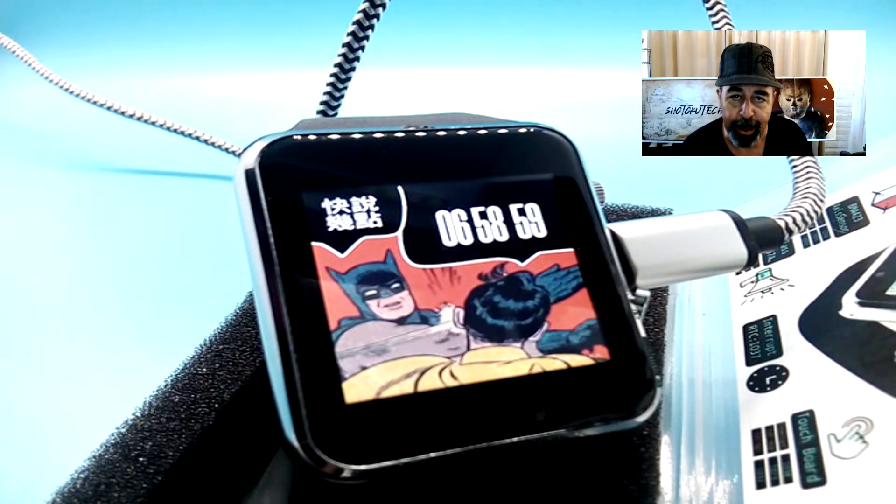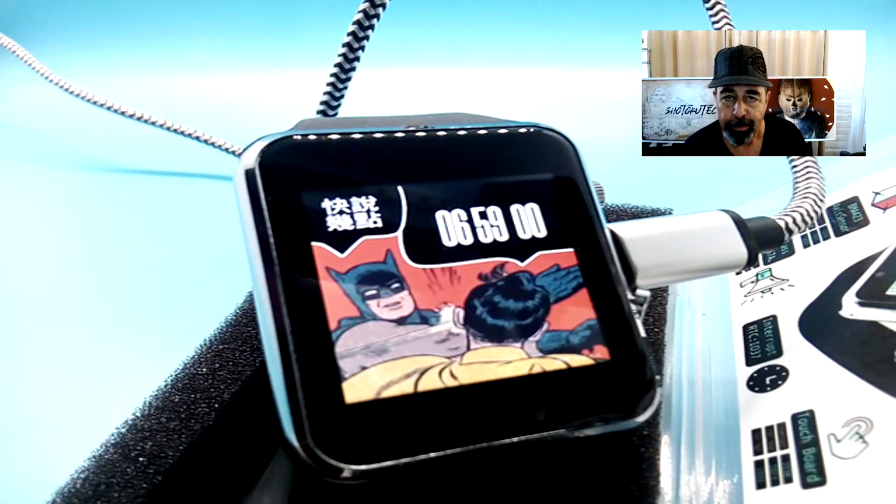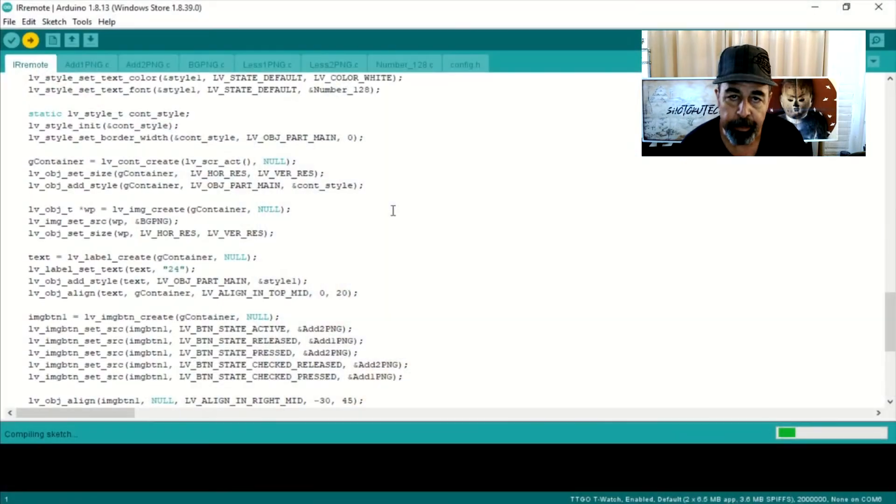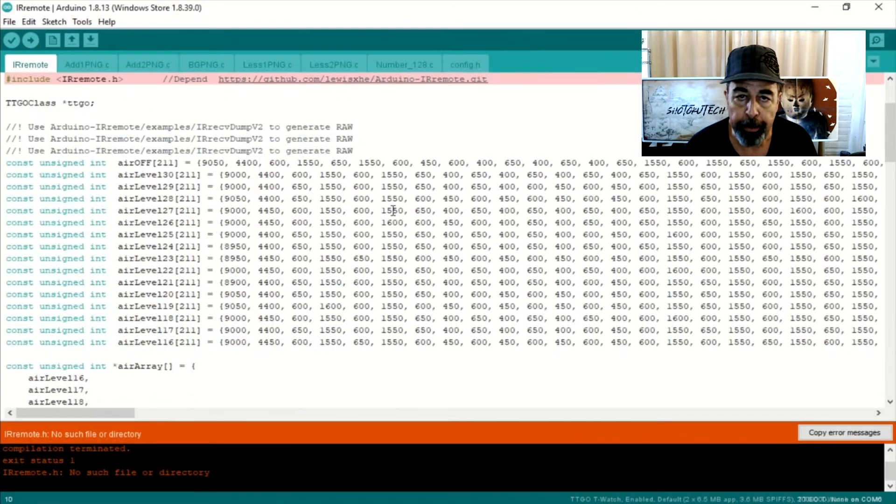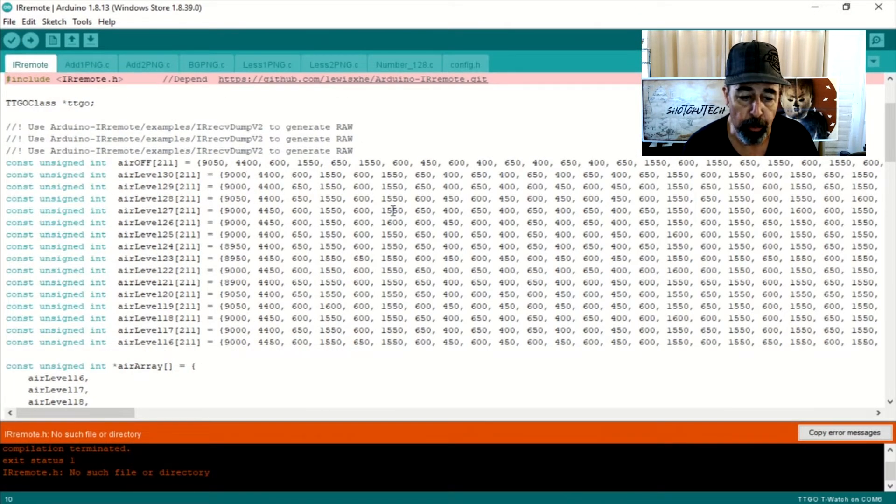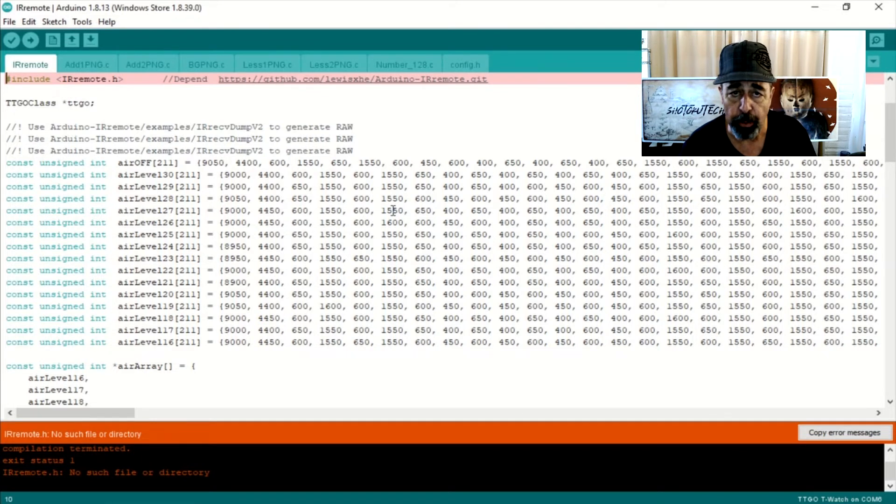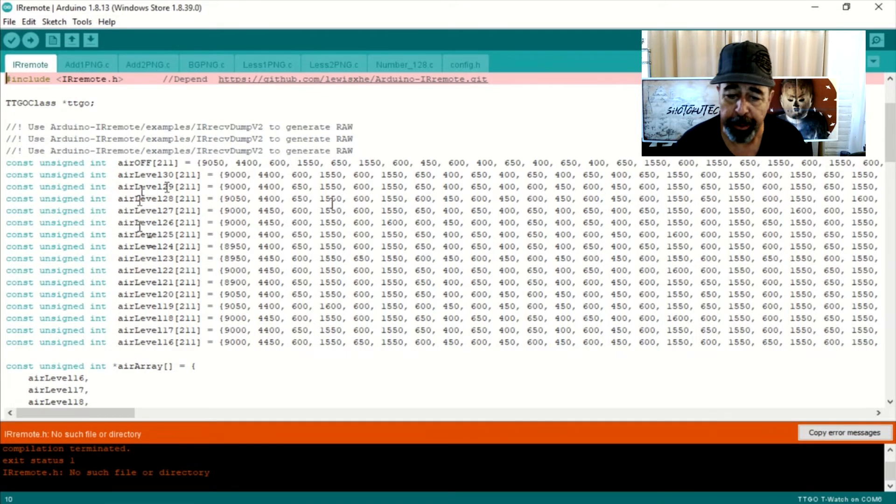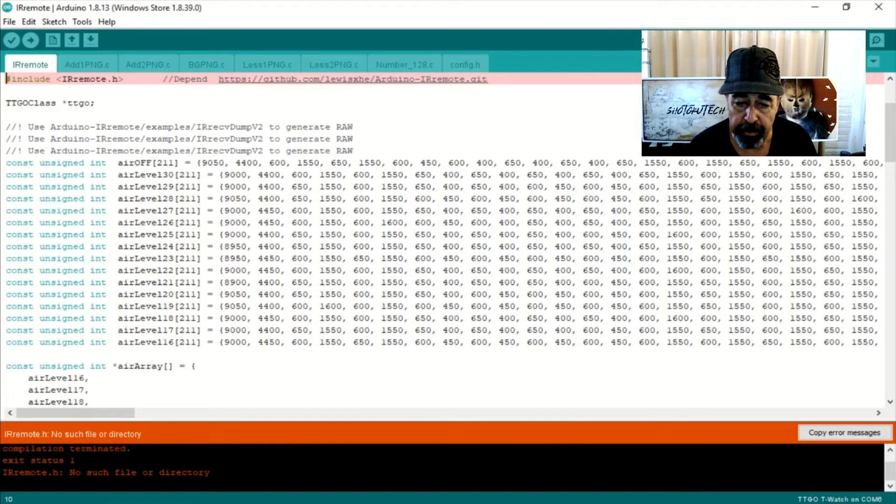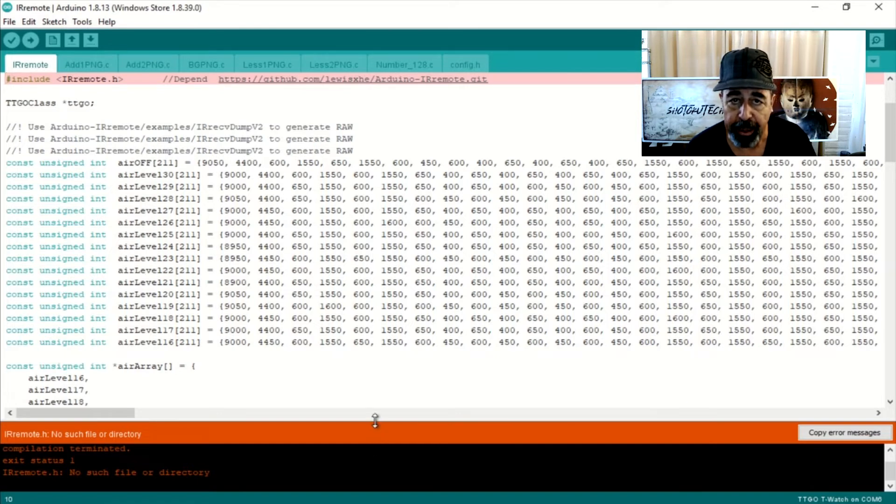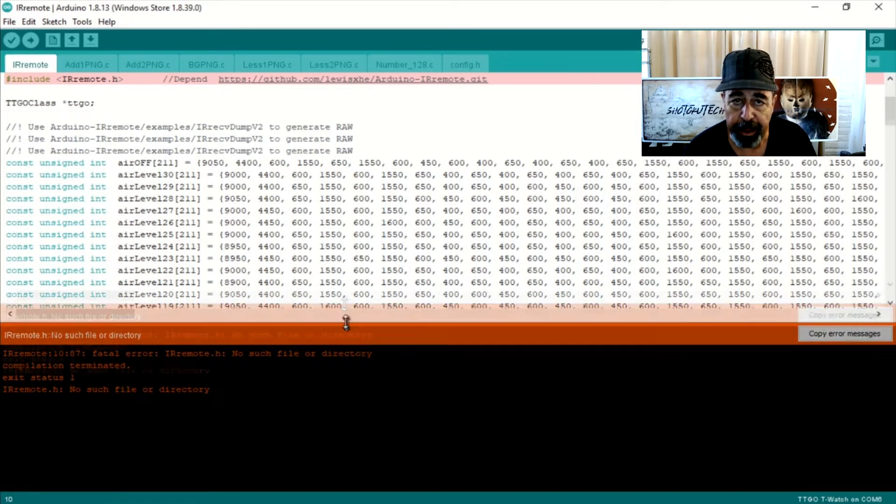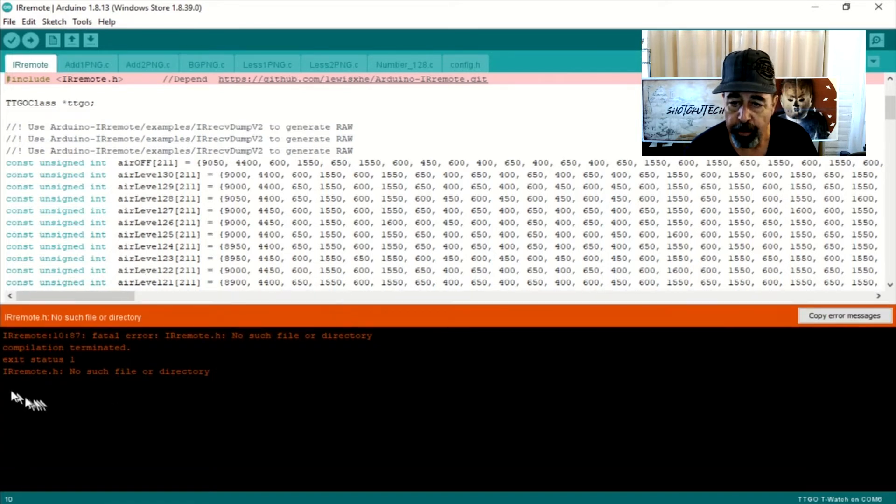But I do like the Batman dial. What's next? Next up is IR Remote. This watch does have an infrared receiver. I don't have the slightest idea what this program is going to do, but it'll be interesting to see. We're just trying to check everything out that we can. And of course, I get the error saying that I'm missing something.